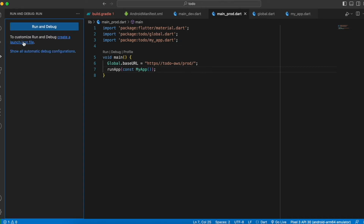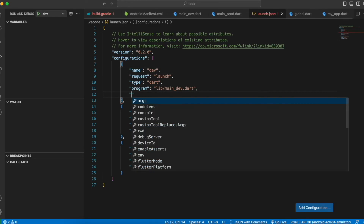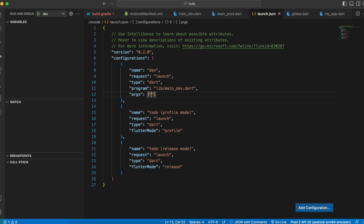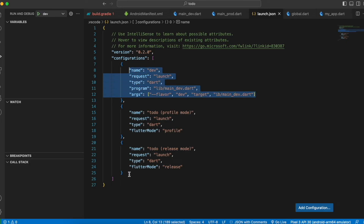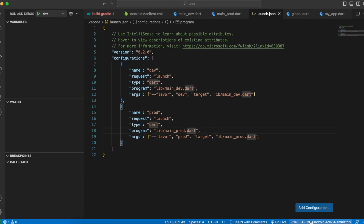Create a new file 'launch.json'. Add a configuration with the 'program' parameter set to 'lib/main_dev.dart', name it 'dev', and add the 'args' parameter with four values: '--flavor', 'dev', '--target', and the same path 'lib/main_dev.dart'. Copy this configuration and create a second one for prod, changing all dev references to prod.